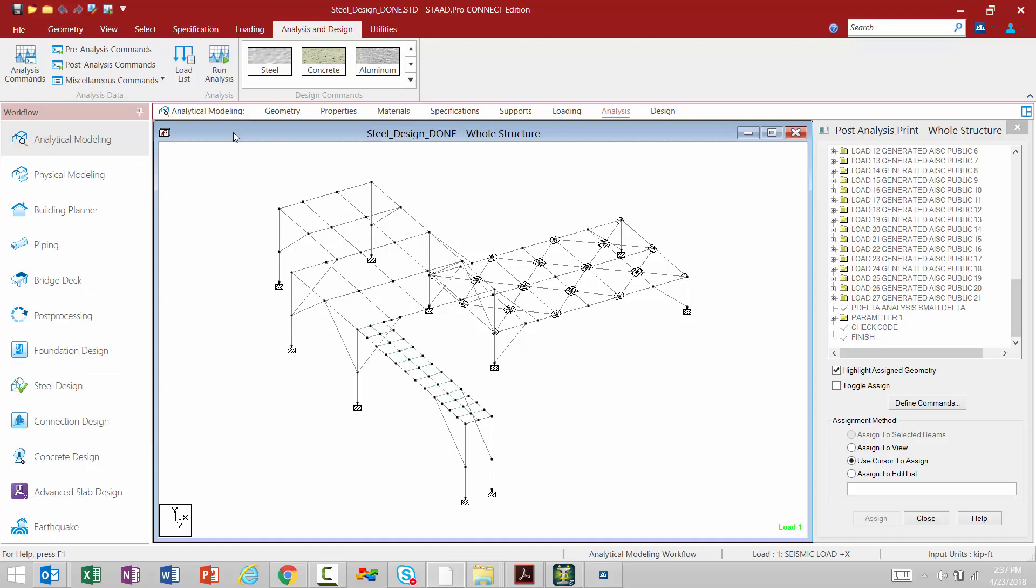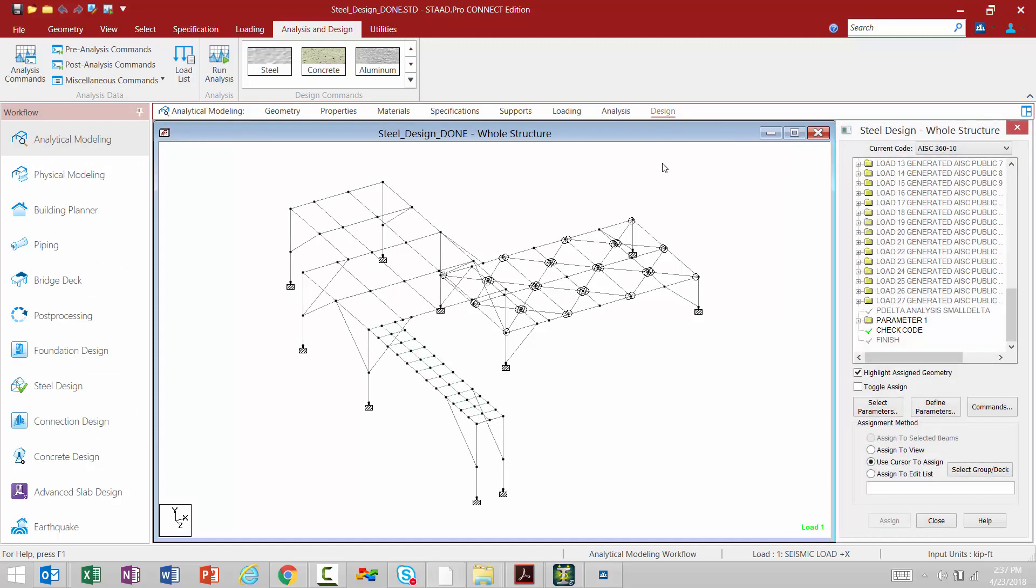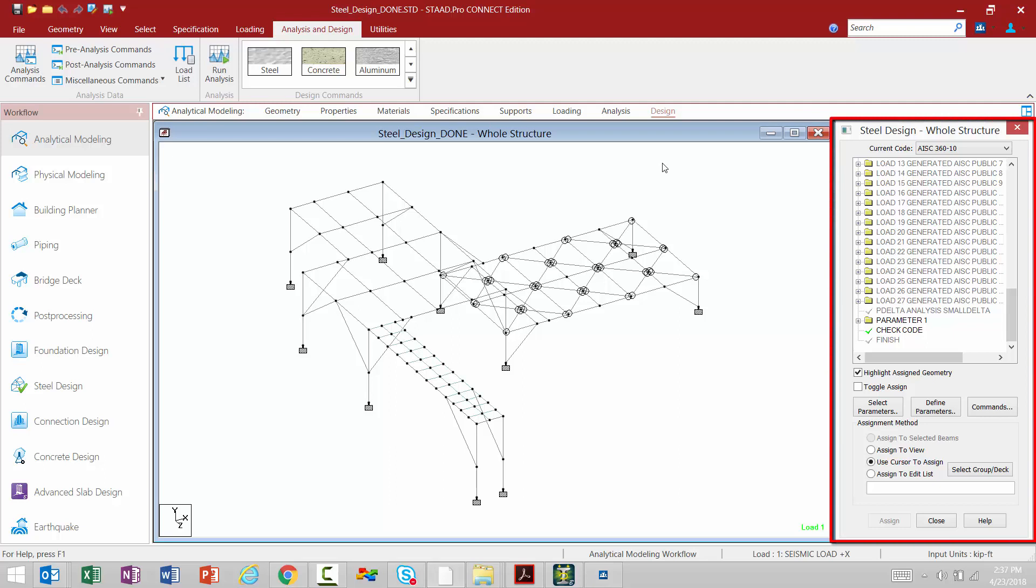Now when you're ready to move on to the design phase, we're going to go to the design tab in the workflow page control area, and you're going to notice that your steel design dialog appears automatically.